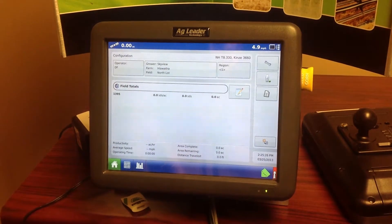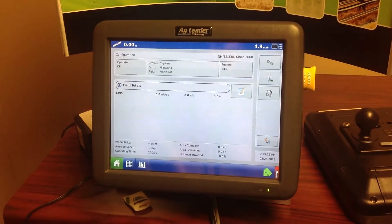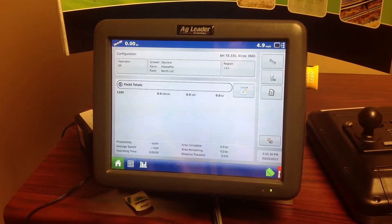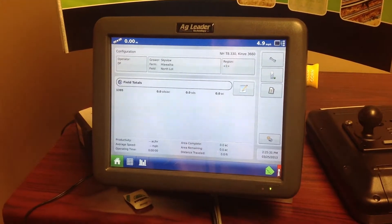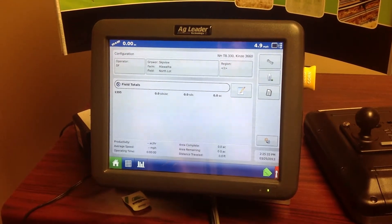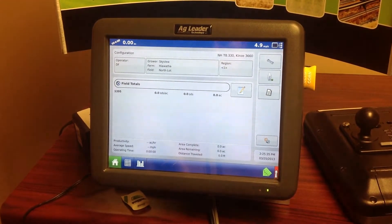Today we're going to do a prescription import on an AgLeader Integra monitor. I'm just going to go over a few of the steps with that.